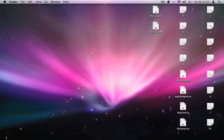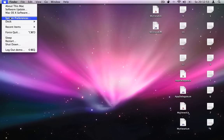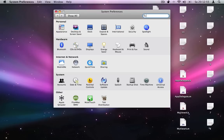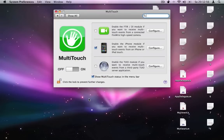Before we start developing a small demo application, I would like to show you which resources were added to your hard disk. There are three components: a preference pane, a background agent, and the actual Koko framework. When you open the system preferences application, you will see a new item labeled Multi-Touch.